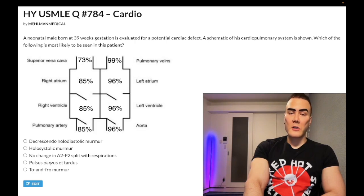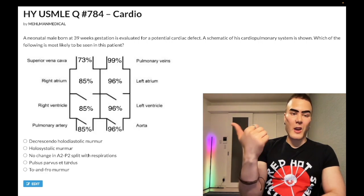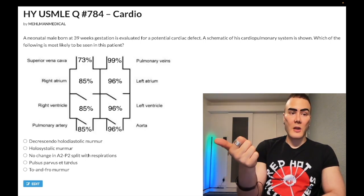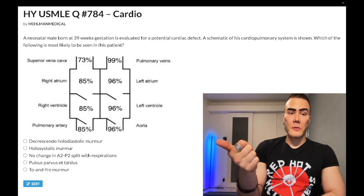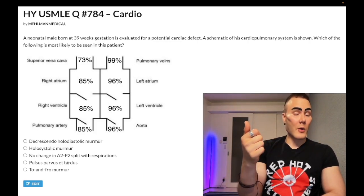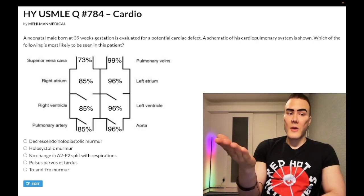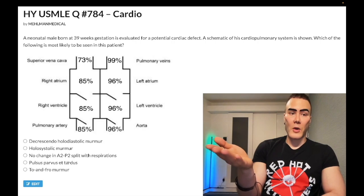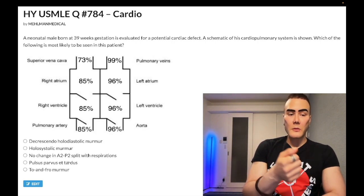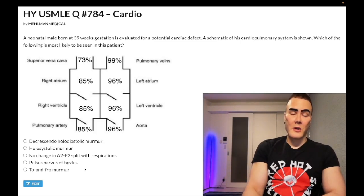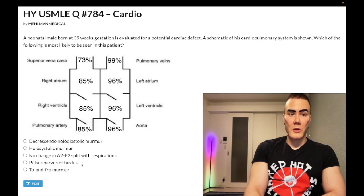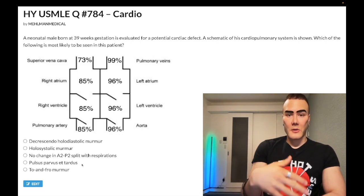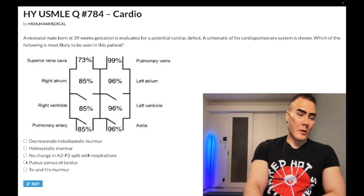Choice D: pulsus parvus et tardus — wrong answer. This refers to aortic stenosis. Bicuspid aortic valve is high yield and doesn't have to be Turner syndrome — it can be autosomal dominant familial bicuspid aortic valve. Students erroneously think aortic stenosis only occurs in older age when the valve calcifies in the 40s–50s, but a 16-year-old with familial bicuspid aortic valve can have a murmur. Aortic stenosis produces slow-rising pulses and a mid-systolic crescendo-decrescendo murmur, contrasting with aortic regurg's bounding pulses and wide pulse pressure.